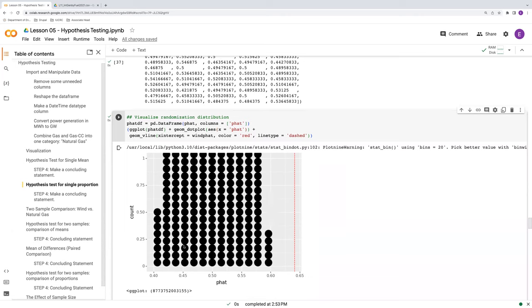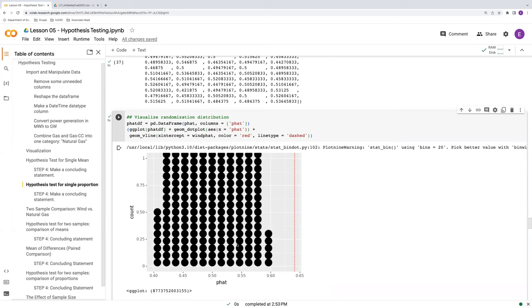So there we go. There's our randomization distribution. This is the dot plot. So instead of having bars, we have a collection of dots stacked on top of one another. And the reason why I like doing this for the randomization distributions is that each dot represents one randomization, so a single randomized sample. So we can see basically the number of randomized trials in this case that fall within each bin, within each category of p hat here, which is nice. It gives us a sense of the scale and how many trials have been run.